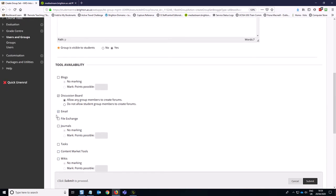I am leaving on email because that's always useful to keep on just for communication purposes, and also for students to communicate with the group.